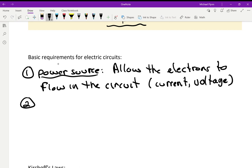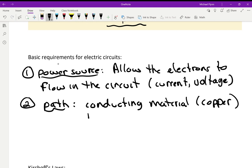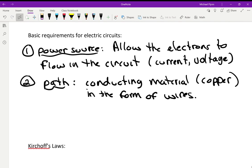Number two, you need a path, and the path is made of conducting material — usually copper, typically in the form of wires. It doesn't have to be wire; you could use aluminum foil as long as it's conductive. Number three, there has to be a load — something you're trying to power. If there's no load with just wires and a battery, that's called a short circuit.